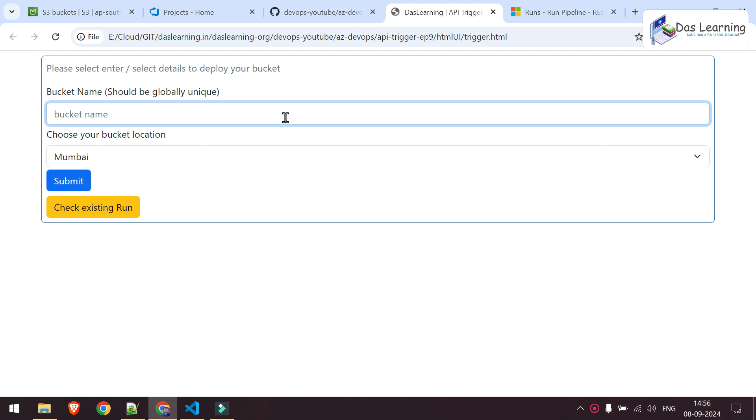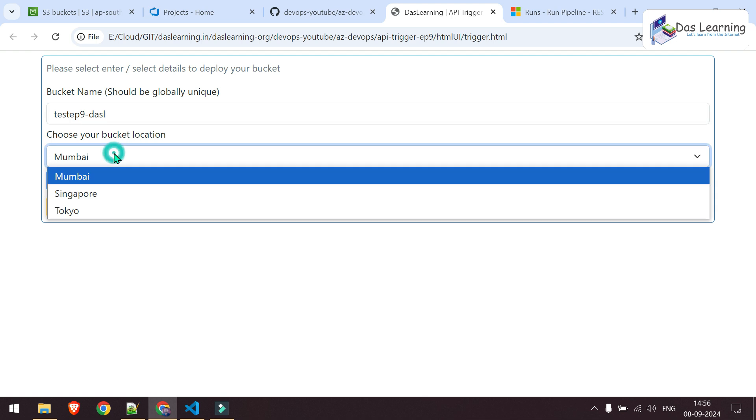For example, this is one UI tool I have created using HTML and JavaScript. I am going to create an AWS bucket and let me name my bucket. For example, test episode 9, Das Learning, something like that.